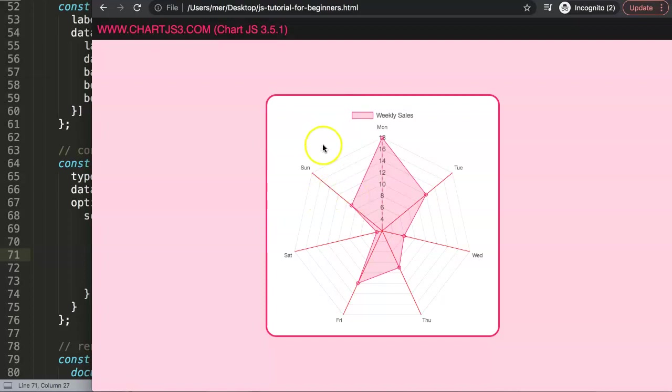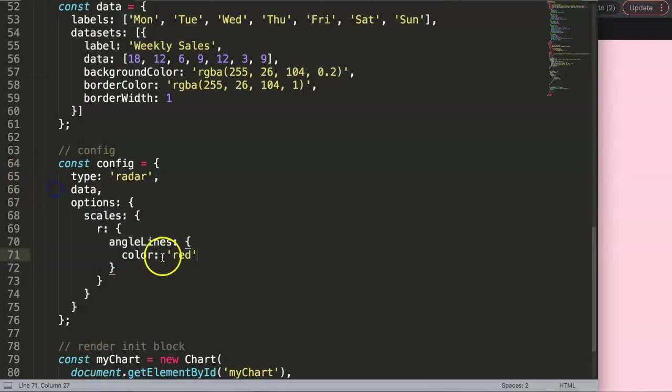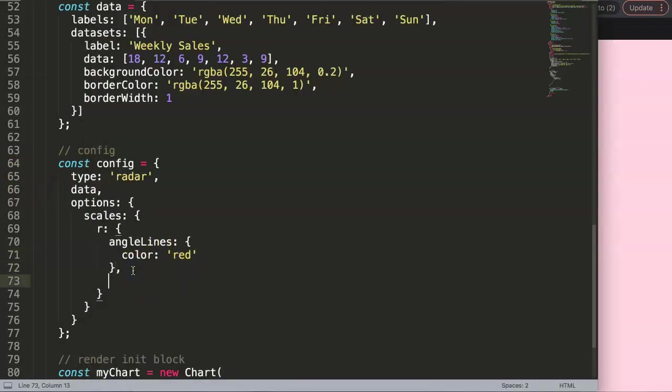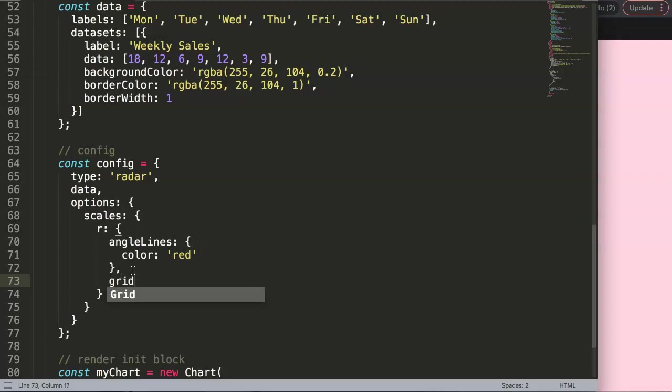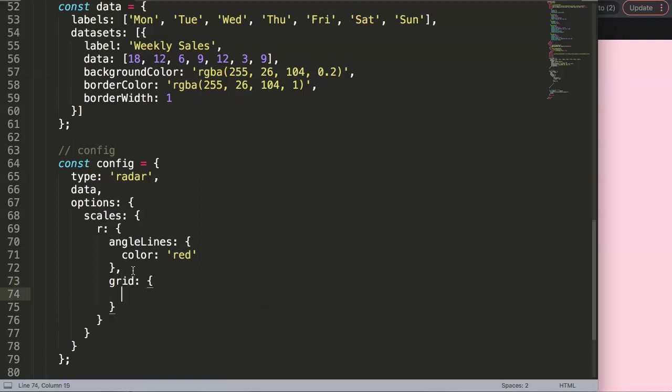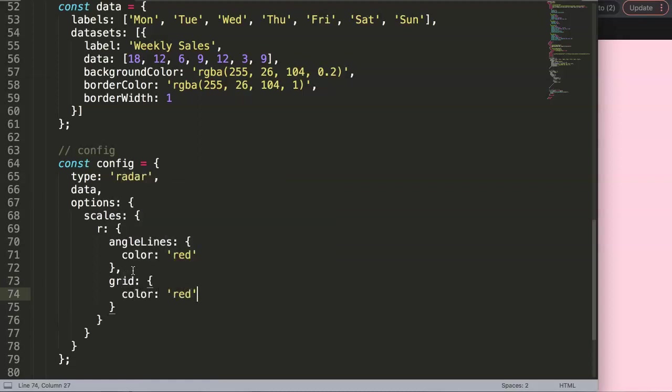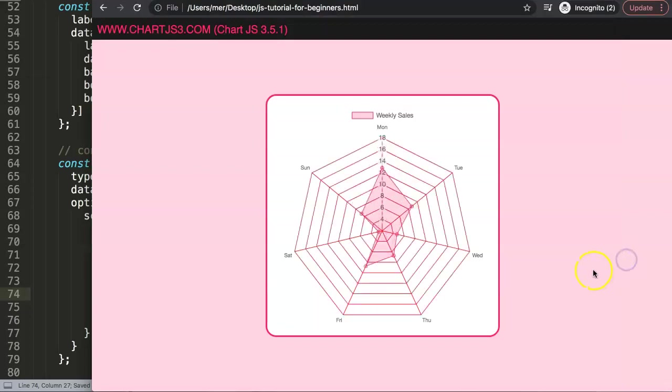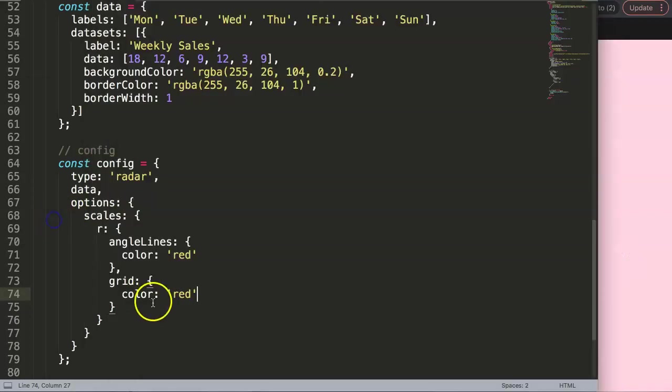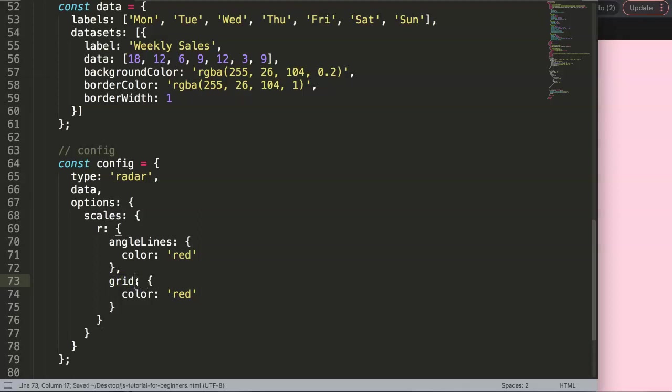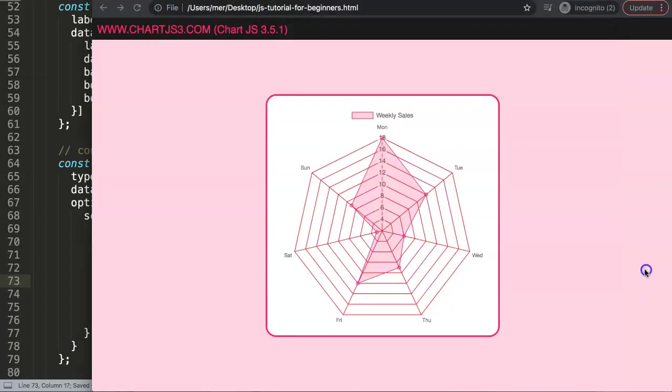Now let's get the grid lines. Same structure for grid lines - you do comma, we say here grid, color red. Save that. There we are. So now we have these grid lines, which are called grid. Before in Chart.js 2 they called them grid lines, and now they changed to grid because the grid are basically the lines.